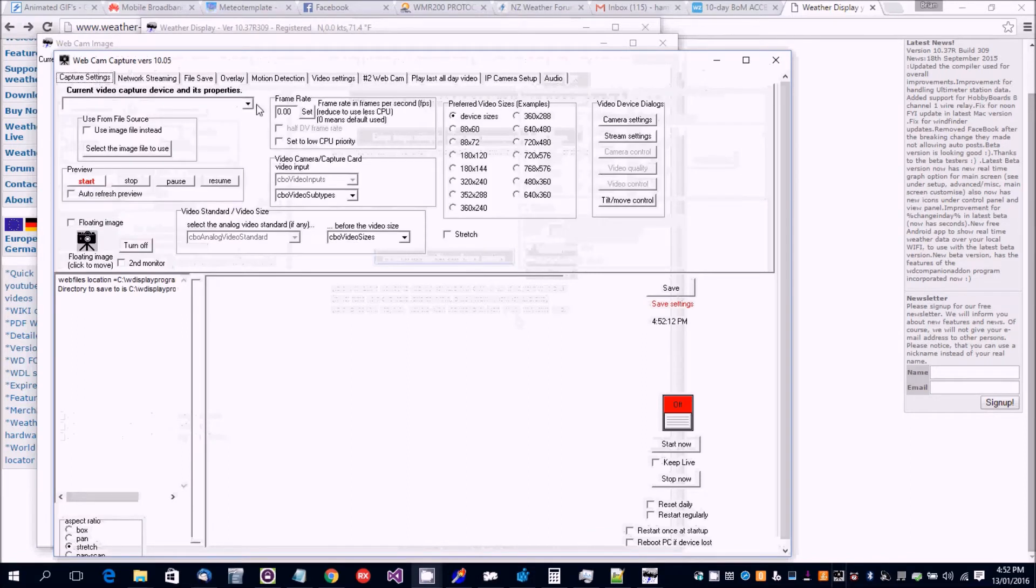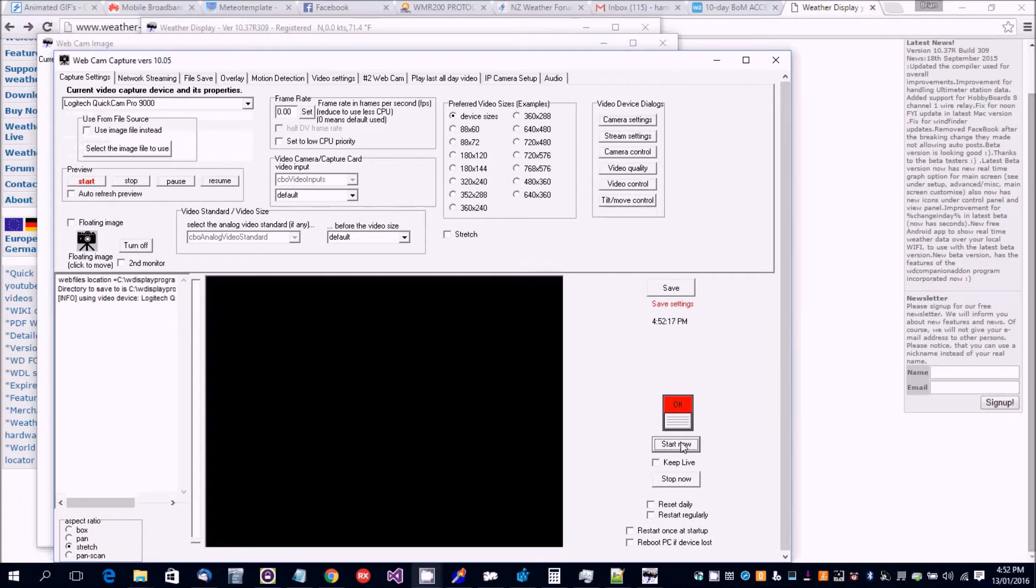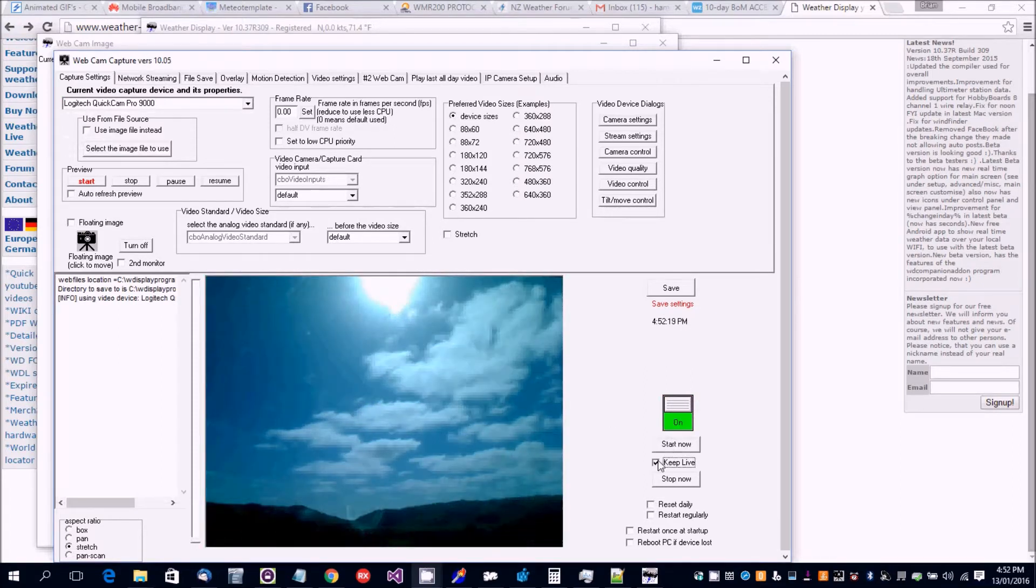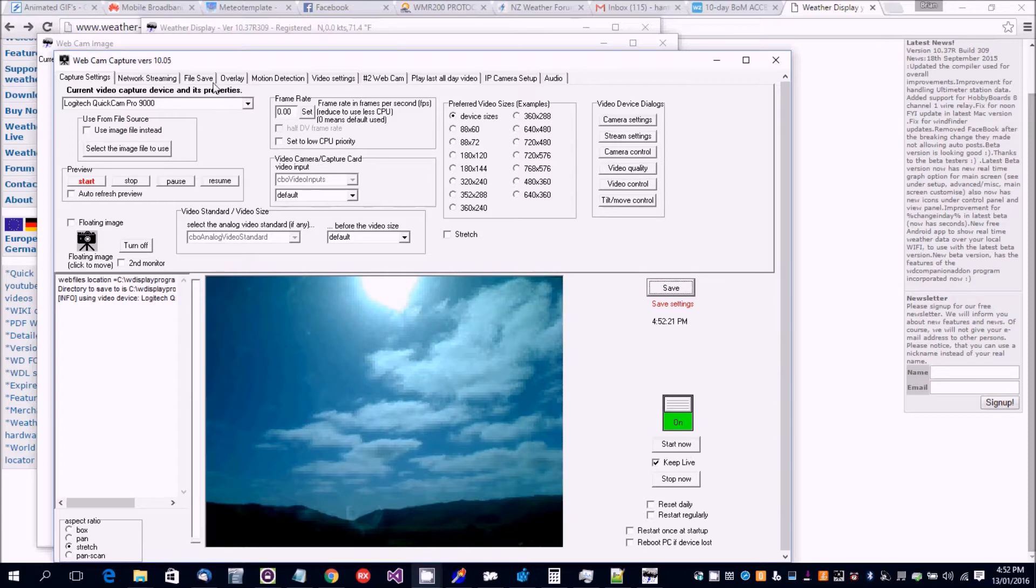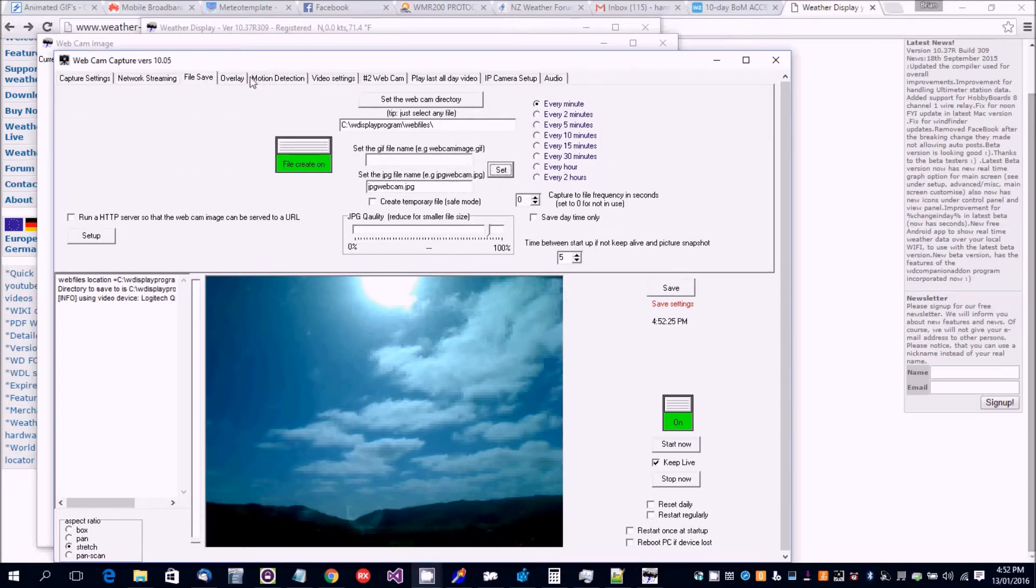Go to capture settings. I've got a Logitech. Click start now. Limit shows up. Click on save, file save. Turn that switch on, click set.